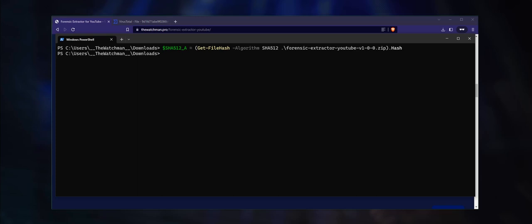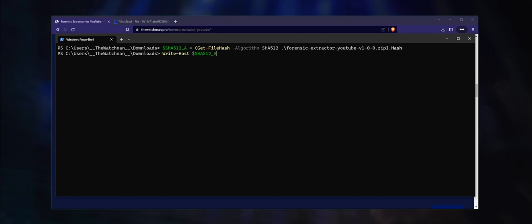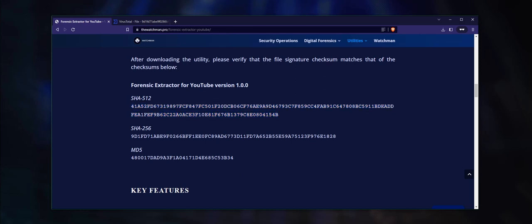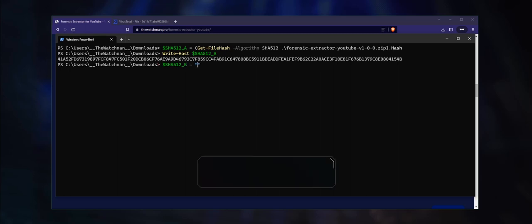Now copy the file signature from the website, create a new variable called $sha512_b, then paste the value inside quotation marks.